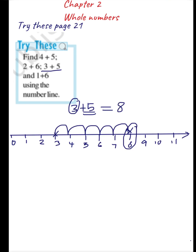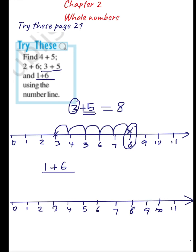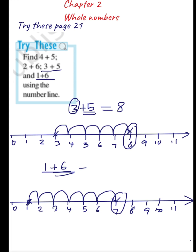The last question is 1 plus 6. Let's consider the number line. I should start from 1, and plus 6 means I have to move 6 steps towards the right: 1, 2, 3, 4, 5, 6 — and I have reached 7. The answer is 7. In this way you can add using a number line — since it's addition, we move towards the right side.